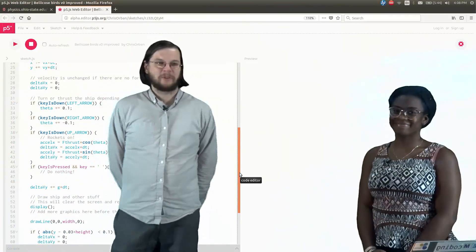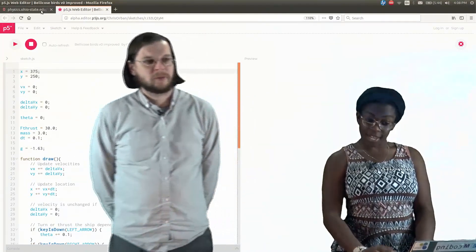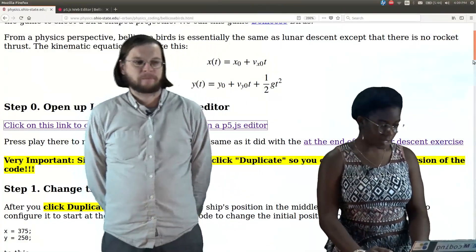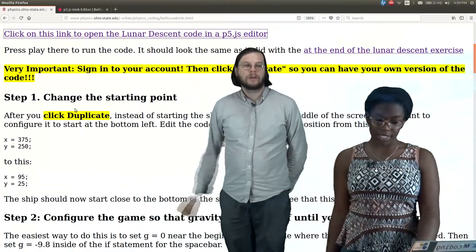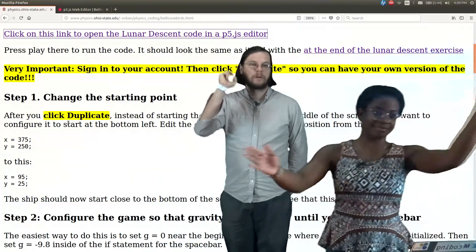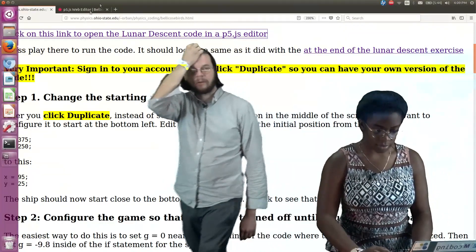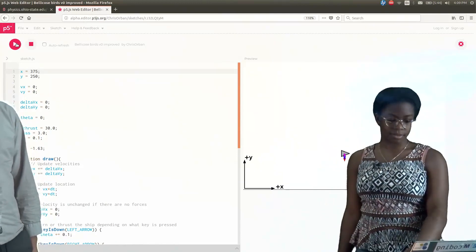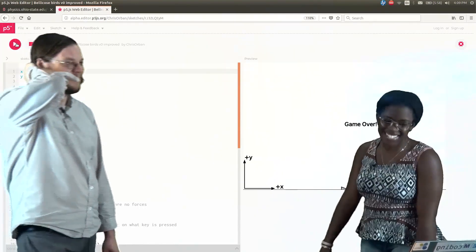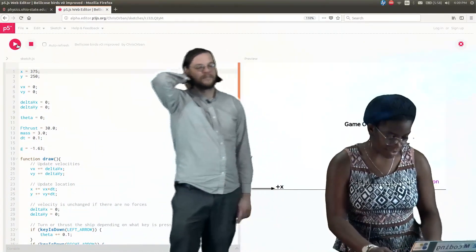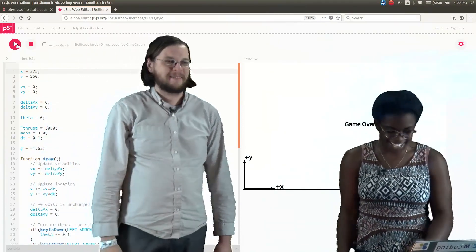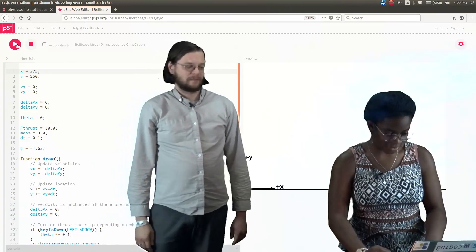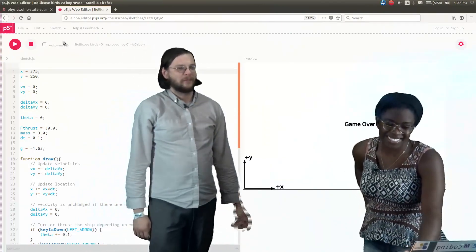Let's go back to the step-by-step. The first step is to change the starting point. Why don't we press play and just see what it does right now? So we started in the middle of the screen. I'm not so good at this game. I'm gonna try one more time. It's fine, you're not a master at everything.